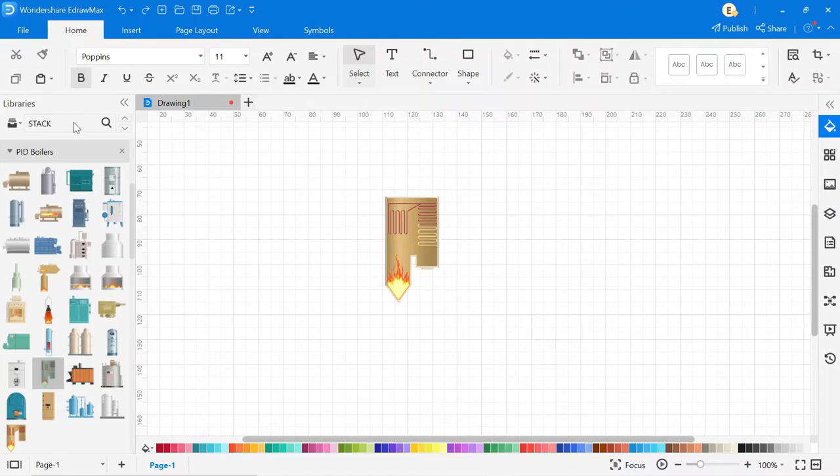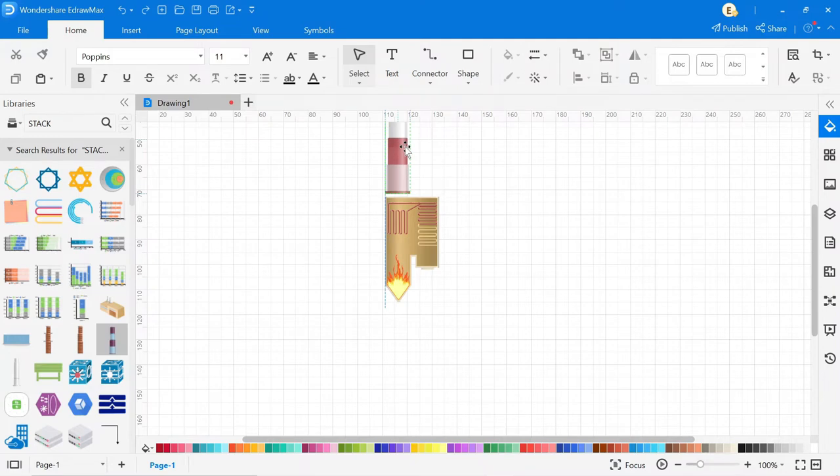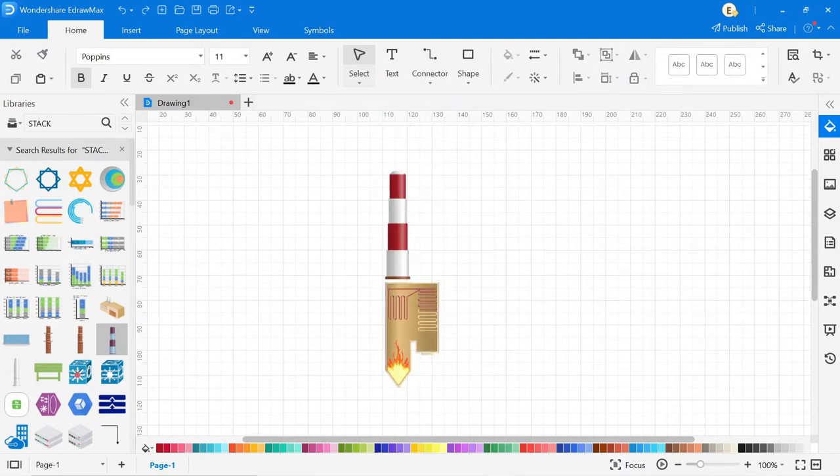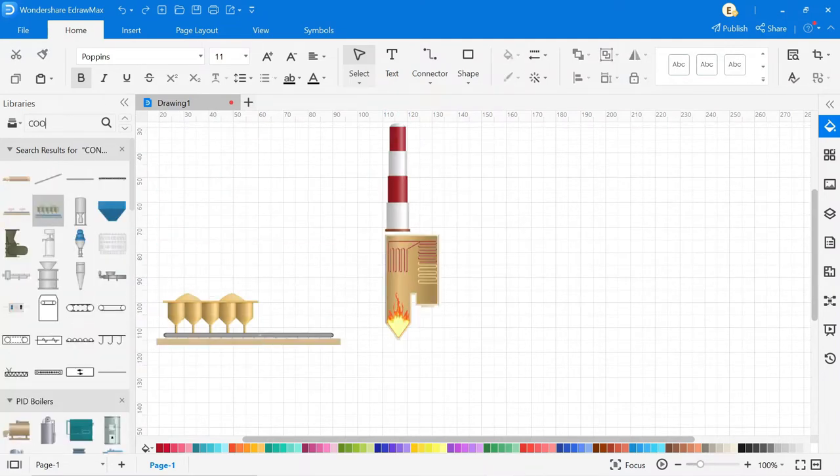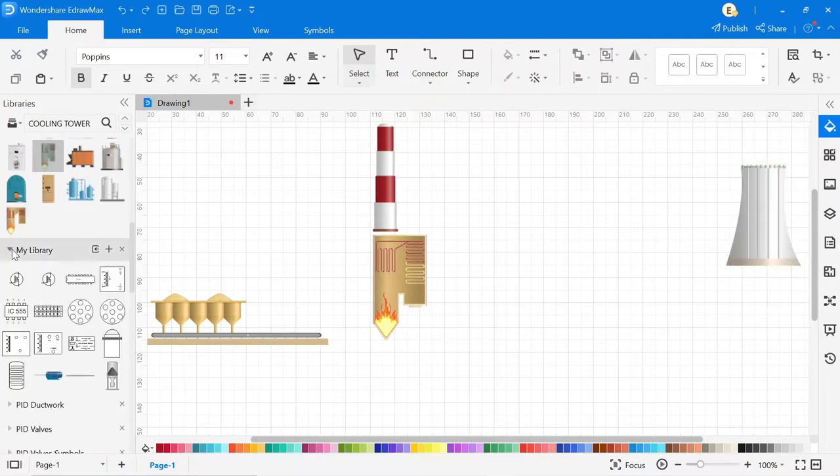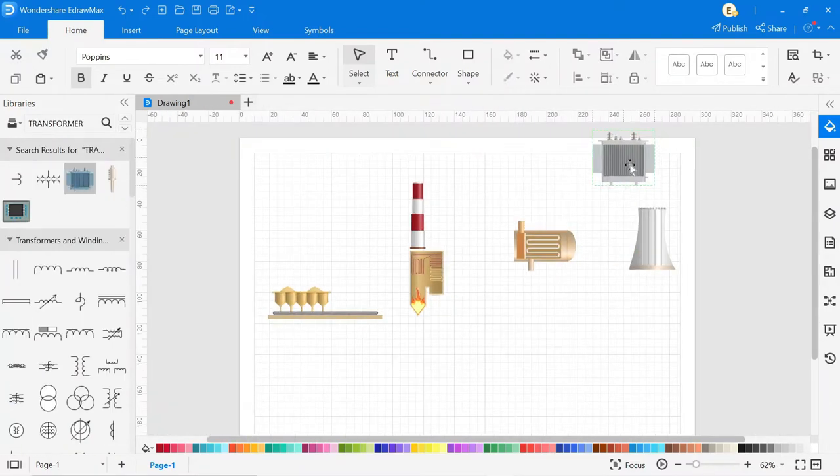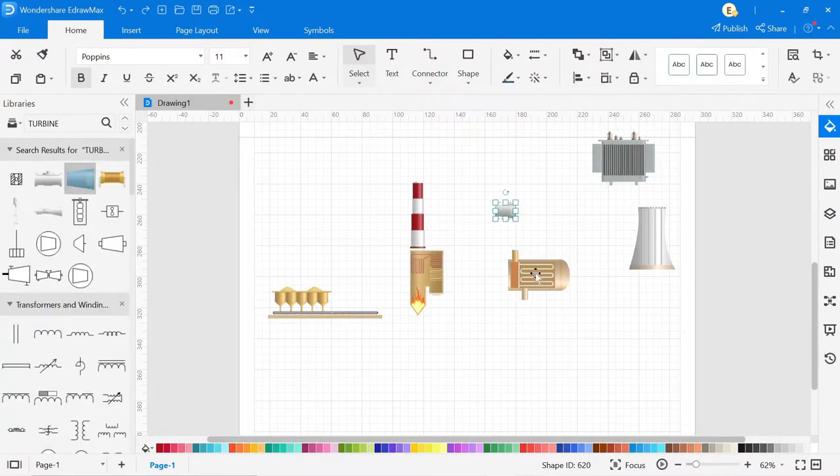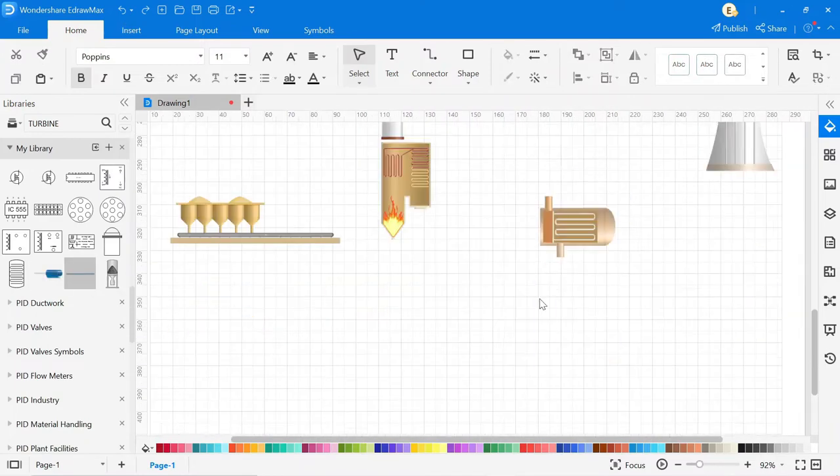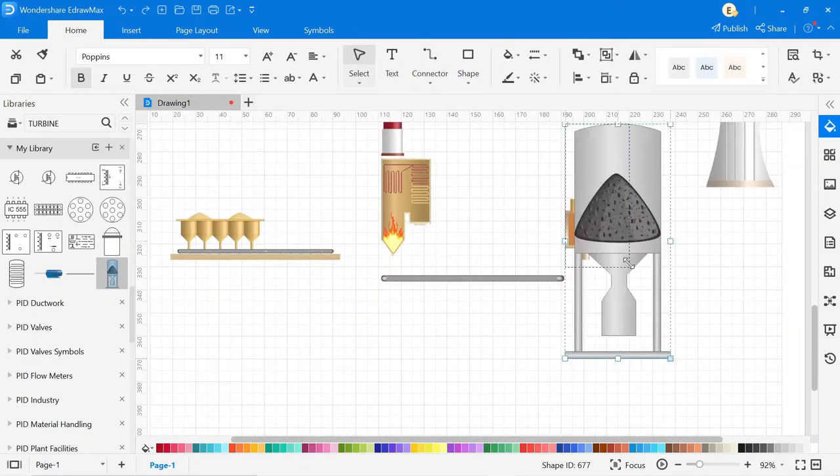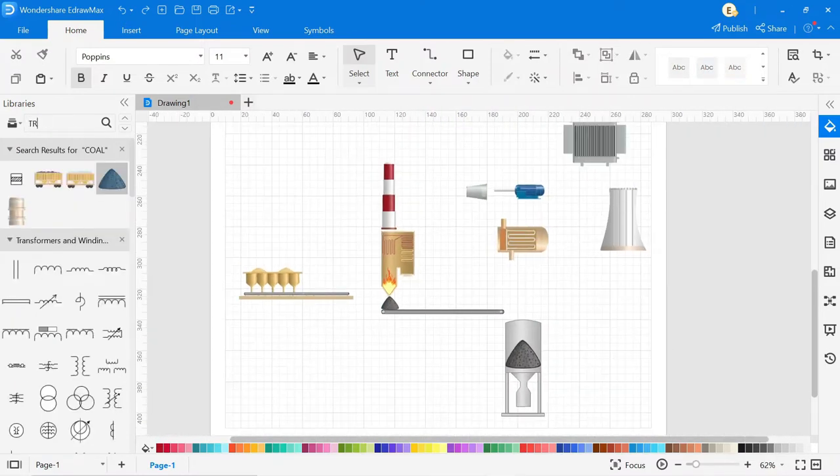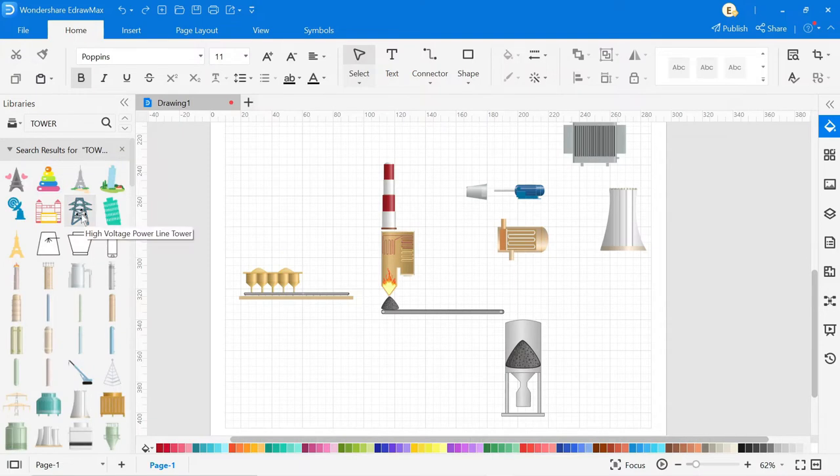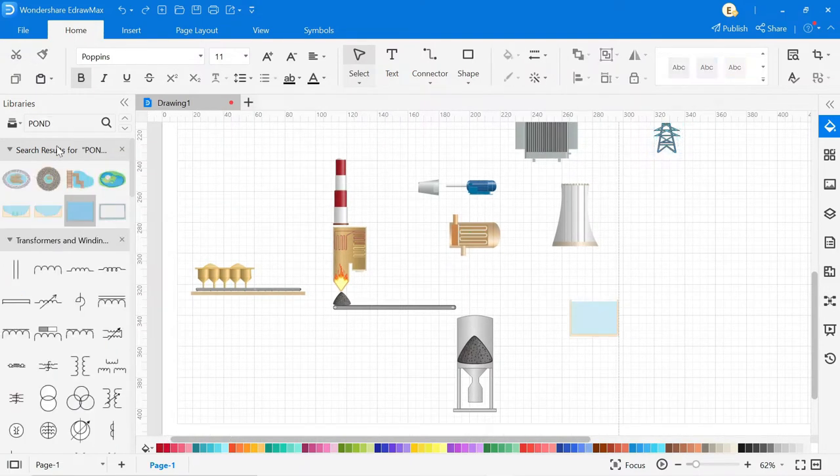Boiler is a closed vessel in which water or other liquid is heated and steam or vapor is generated. Stack is a tall vertical pipe used by power plants to exhaust combustion gases into the air. A cooling tower is a heat removal device that uses water to transfer process waste heat into the atmosphere.